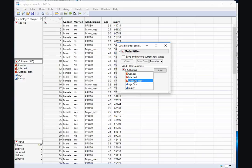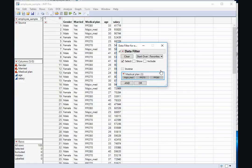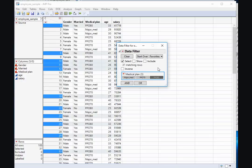I can do that by selecting Medical Plan and Add. The possible values of the medical plan variable are listed, so I might want only those that are on the PPO 80% plan. So I can select that, and the corresponding rows will be selected.